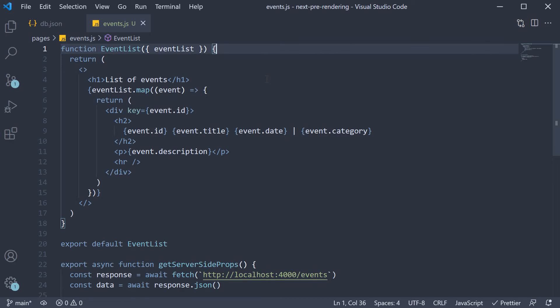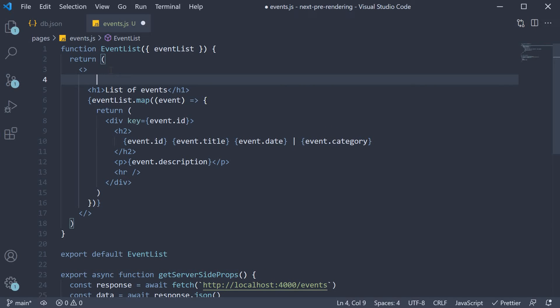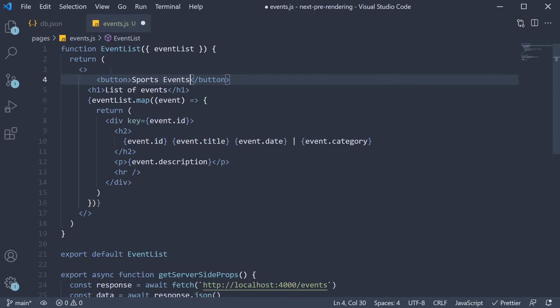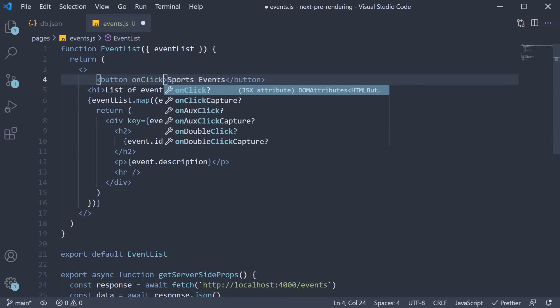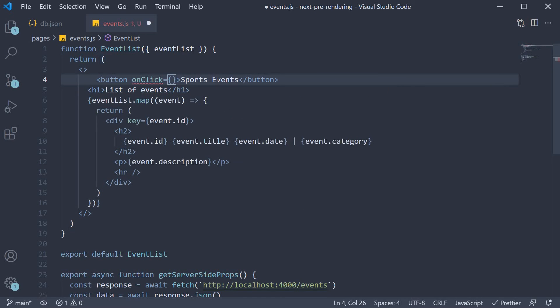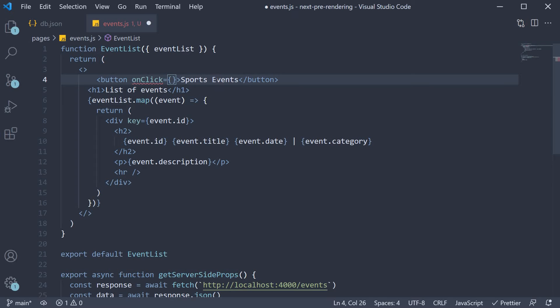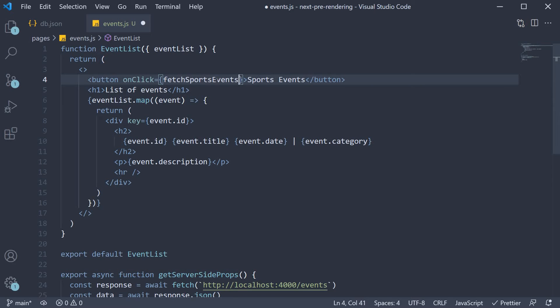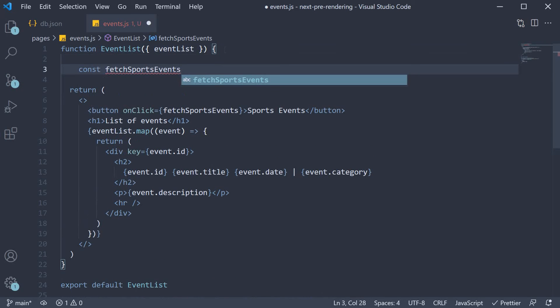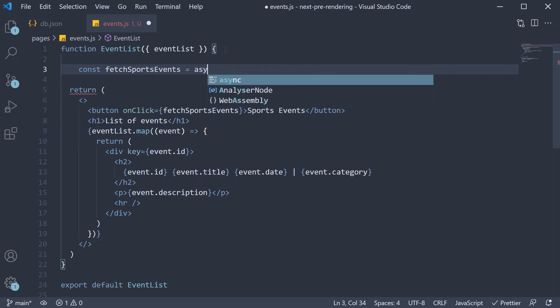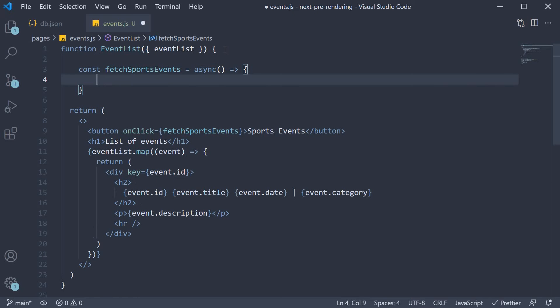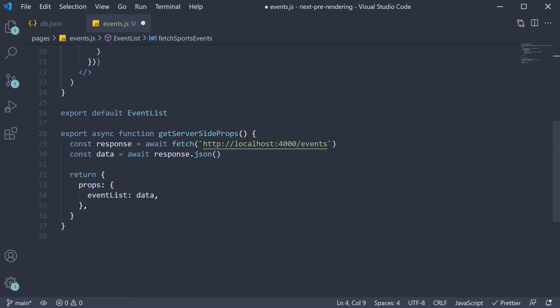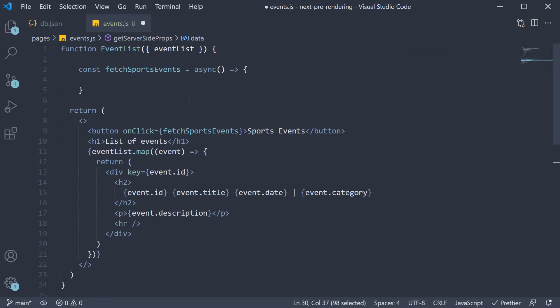So back in VS Code, in the EventList component JSX, above the heading, I'm going to add a button. The text is sports events. And on click of this button, we are going to call a function called fetchSportsEvents. Let's define this click handler. const fetchSportsEvents and this is an async function. Within the function, we fetch the filtered list of events. I'm going to copy paste the two lines of code from getServerSideProps.